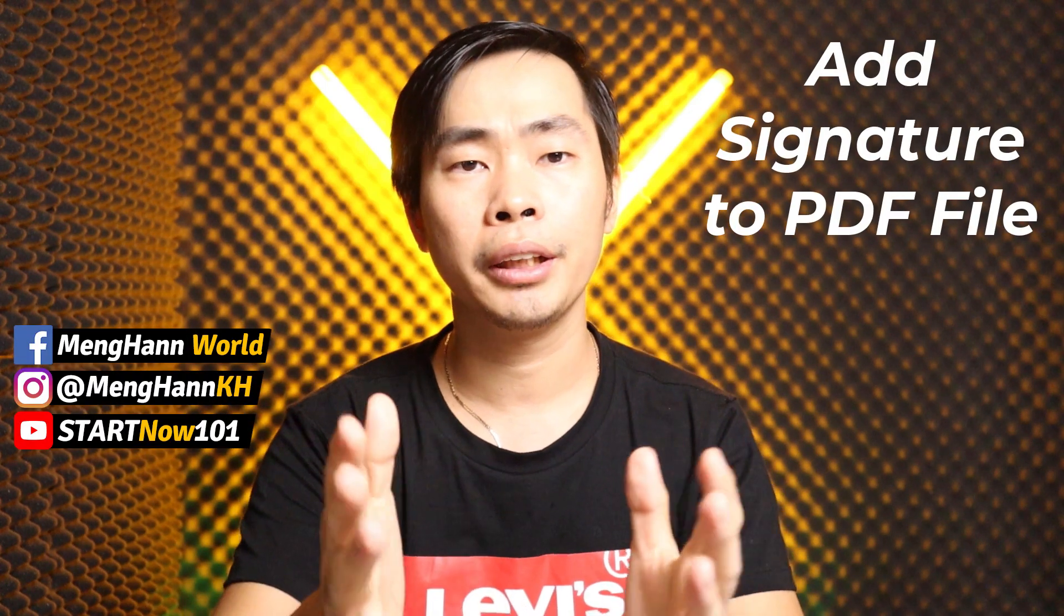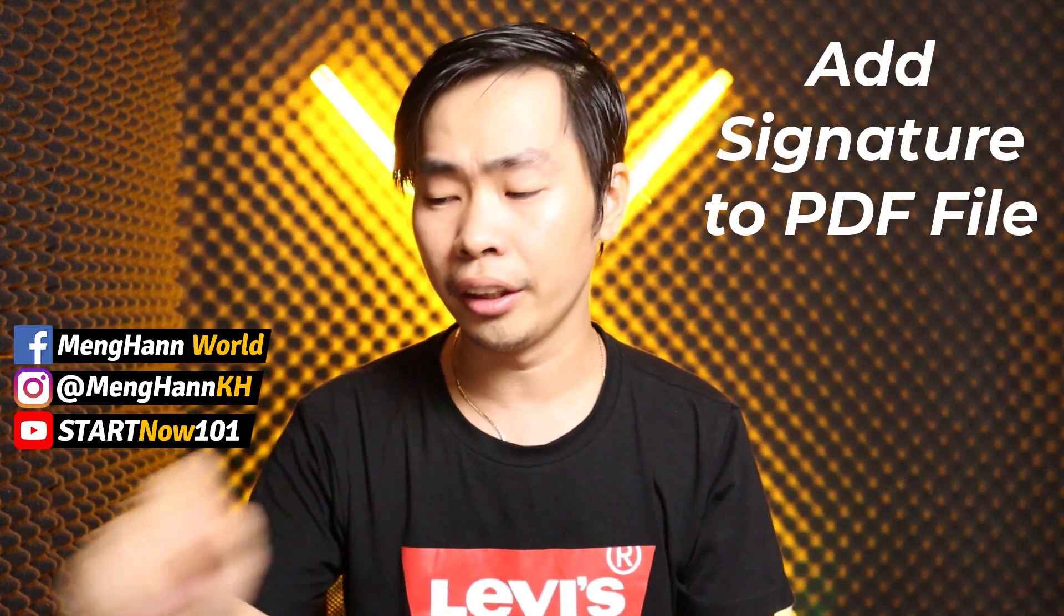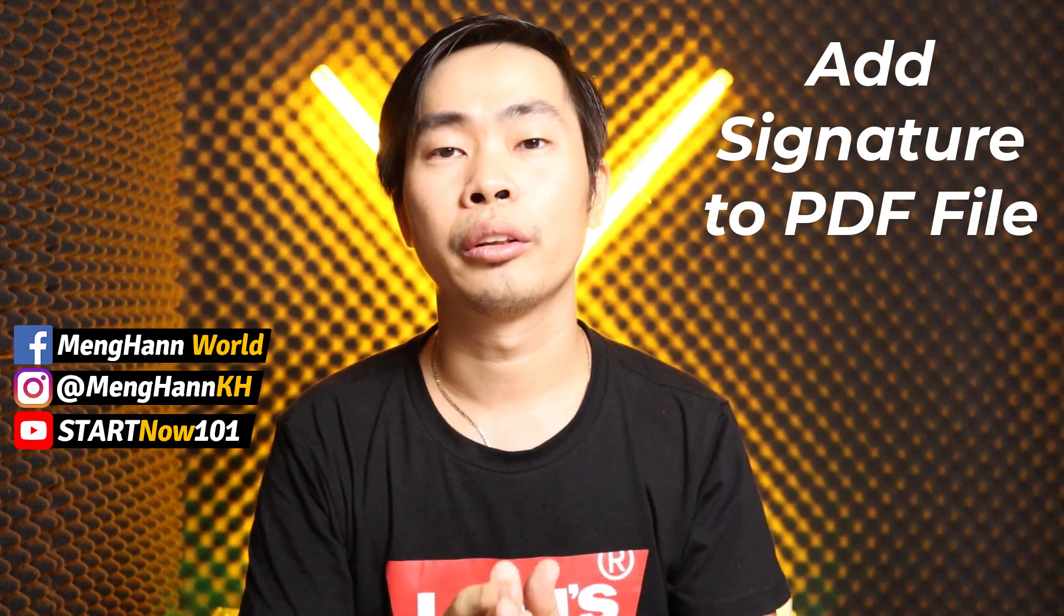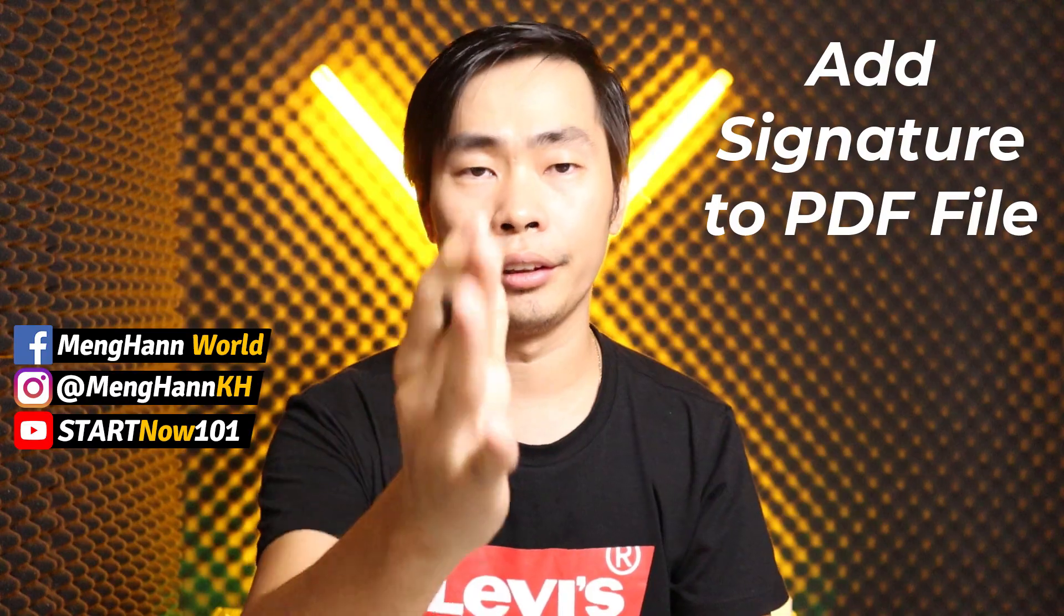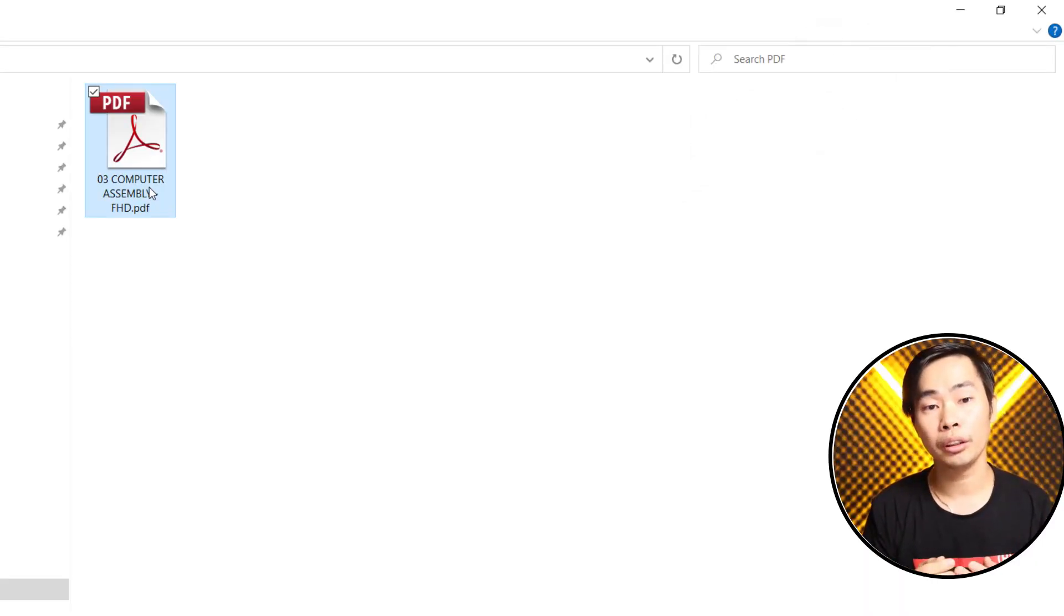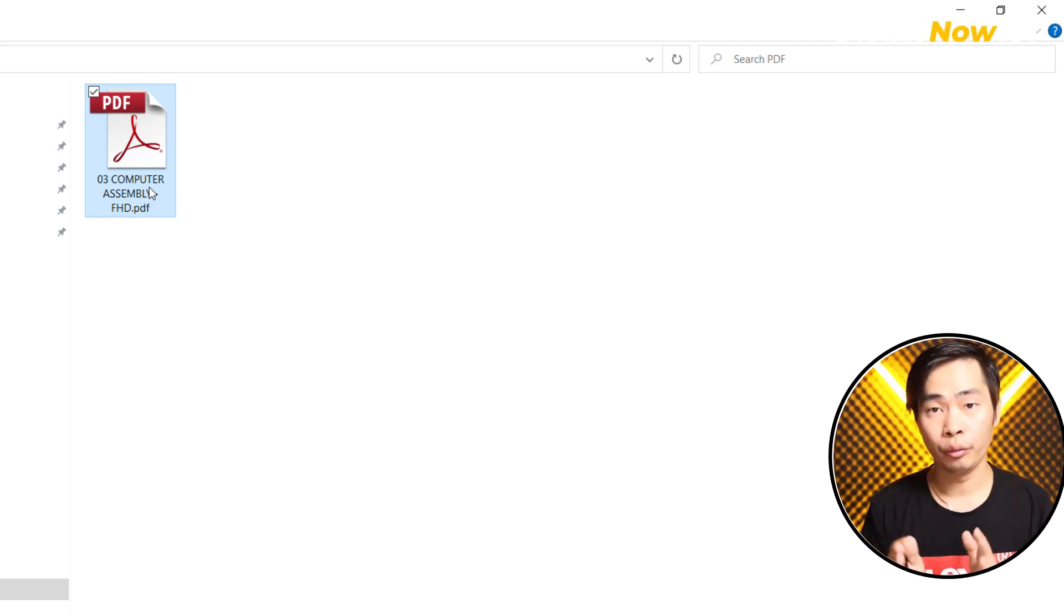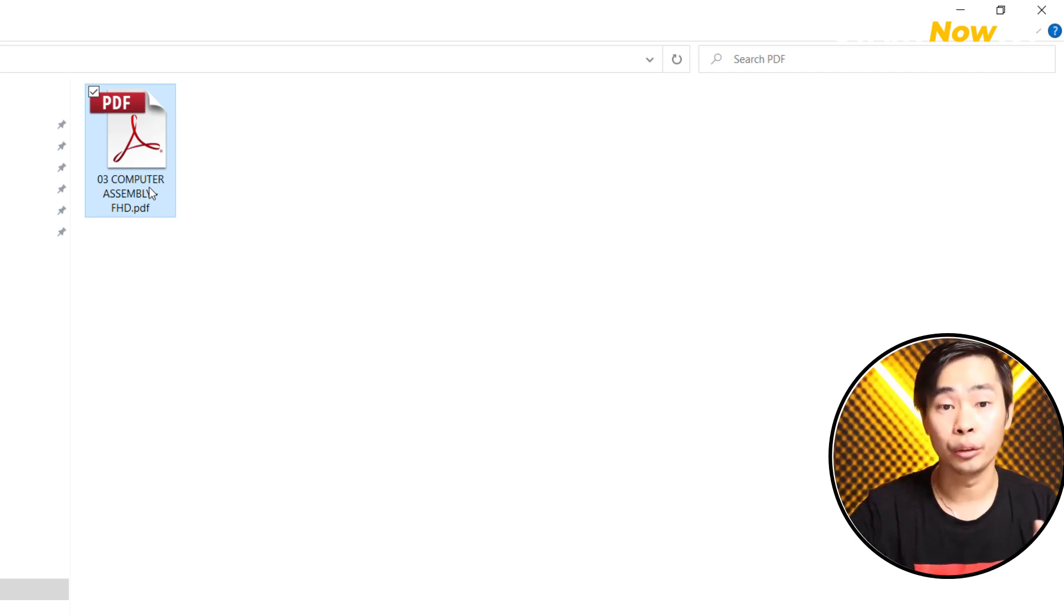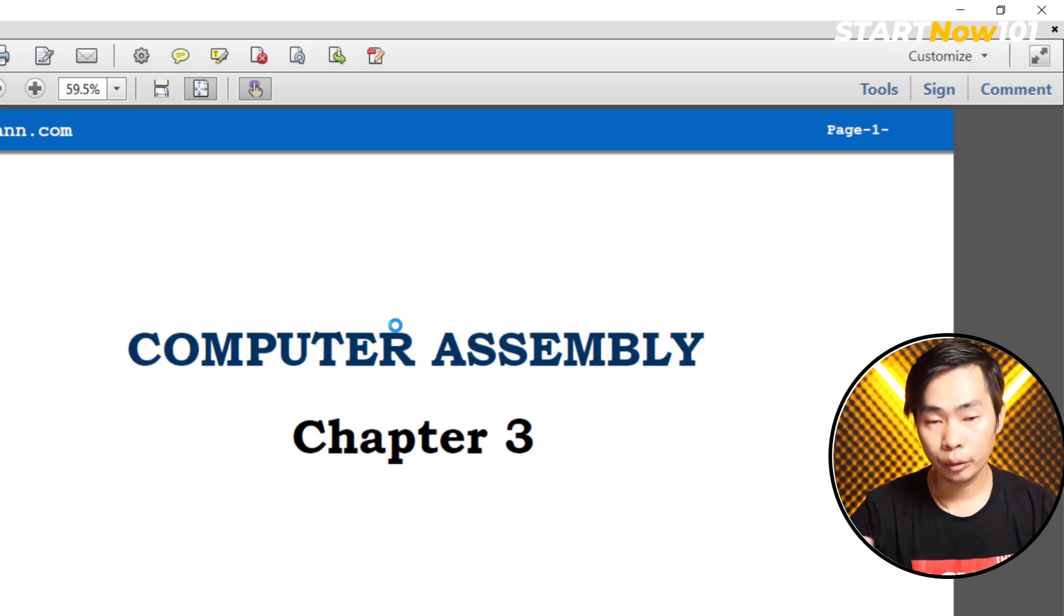Hello everyone, this is Meng Hann. Today's video I would like to show you how to add a signature to your PDF document. Right now I am on my computer and I use Adobe Acrobat 8 Pro, so you can use other versions to add signatures to your PDF files.